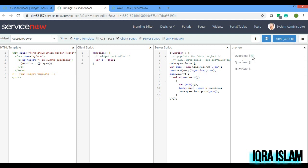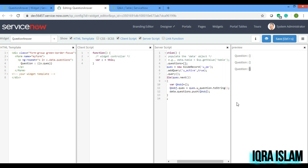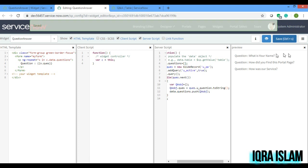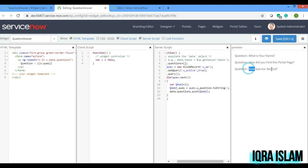Now if you see, it was coming blank. The reason is that '.toString()' is important here. So if I add .toString() and save, the question is now showing correctly.